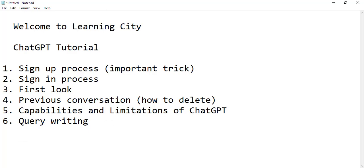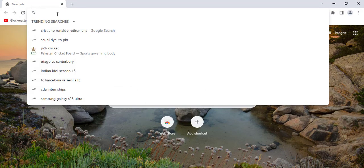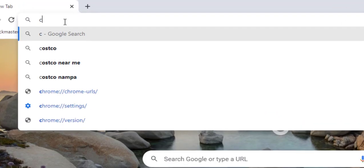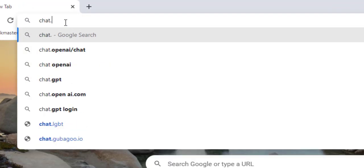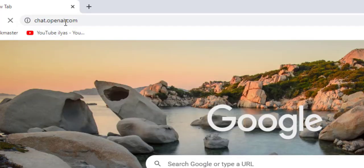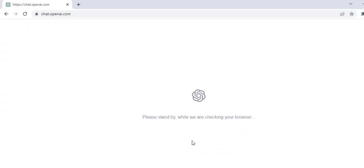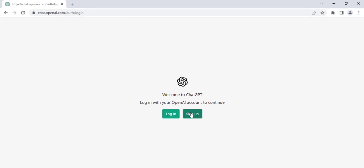Let's go to the browser. Open the browser and go to chat.openai.com — this is the website of ChatGPT. Your browser will be checked and forwarded. Here you will see two options: Sign In (login) and Sign Up.